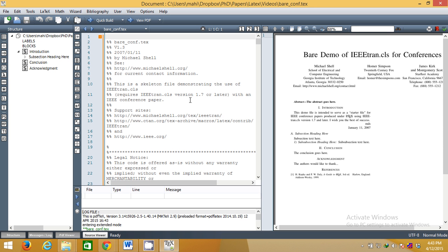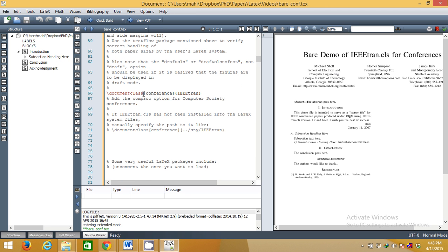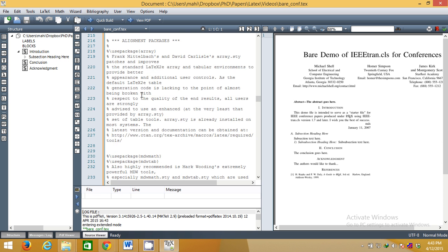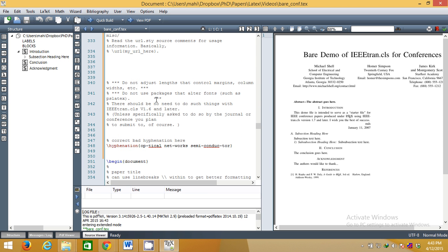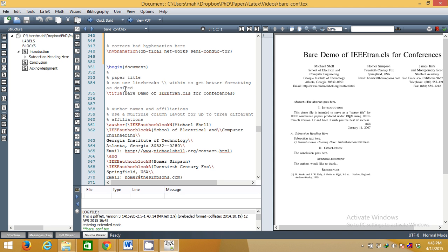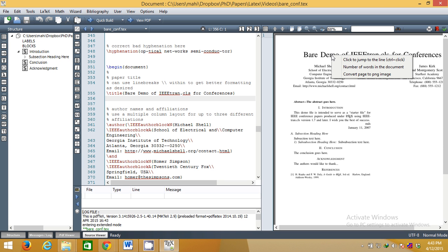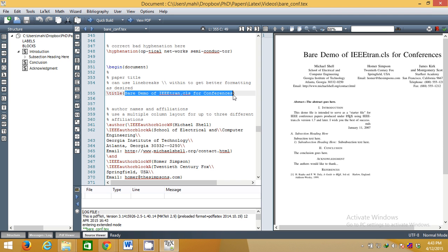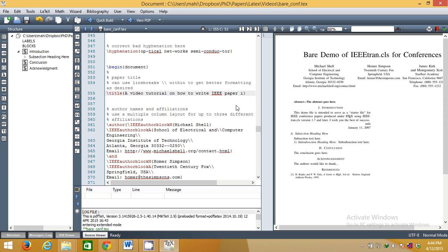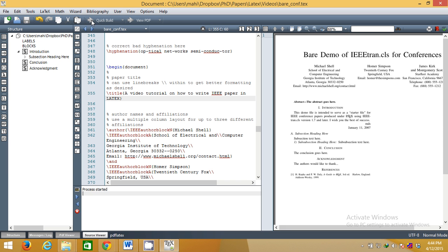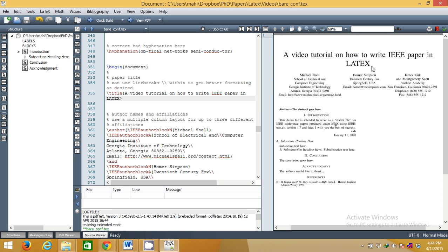Now first of all, if you want to add the title, simply find 'bare demo' in this file. It will be defined somewhere here in the title section. All these things are just explanations about available packages. This is the title — 'bare demo IEEE for conferences'. Or else simply right-click and click on Jump, it will directly bring you here. Simply change the title to whatever the title of your paper is — for example: 'A video tutorial on how to write IEEE paper in LaTeX'. Now you can see this is our title. Simply copy and paste your title for your paper.